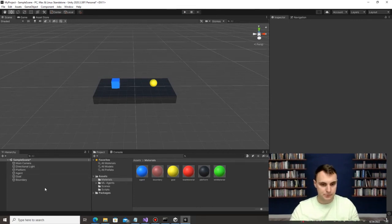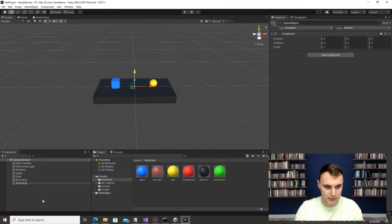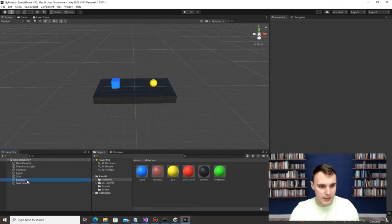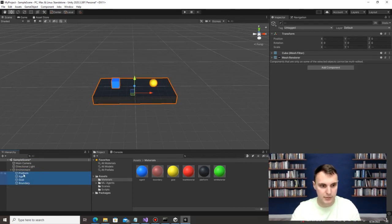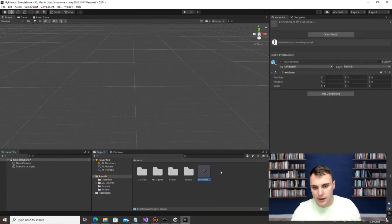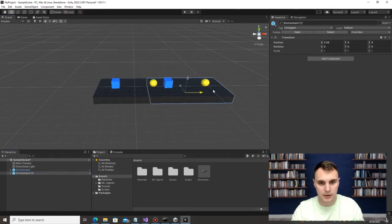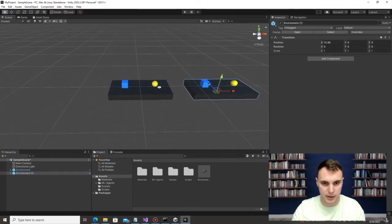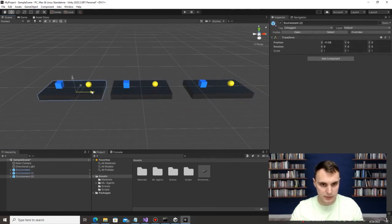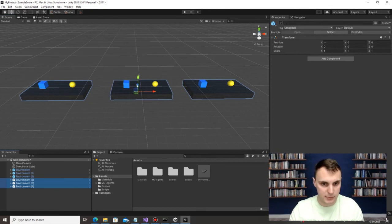In the bottom left, create an Empty Object called 'environment' and move the boundary, goal, agent, and platform inside it. Then drag that environment object into Assets to save it as a prefab, and delete it from the scene. Now drag that prefab back in, and you can duplicate it with Ctrl+C / Ctrl+V to have multiple environments. Space them out and zoom out — all environments will run in parallel to speed up training.